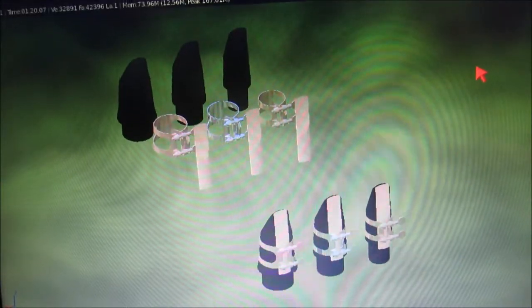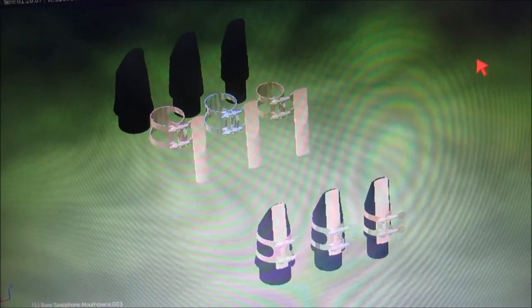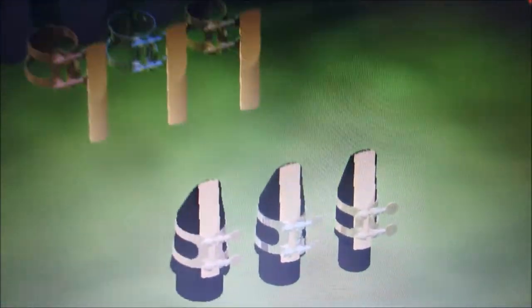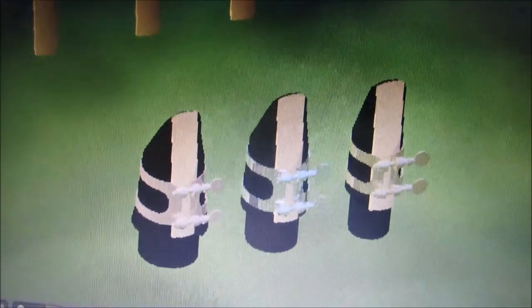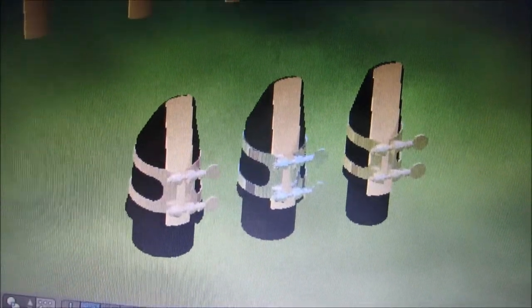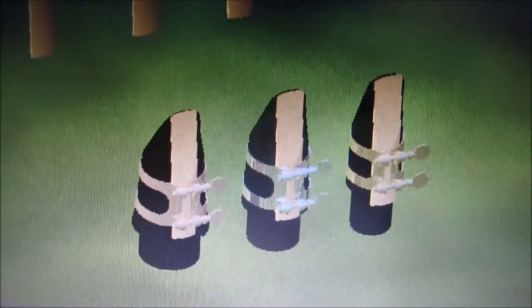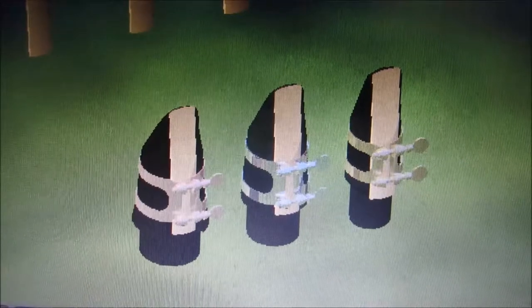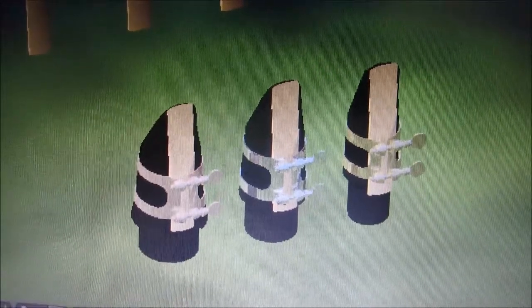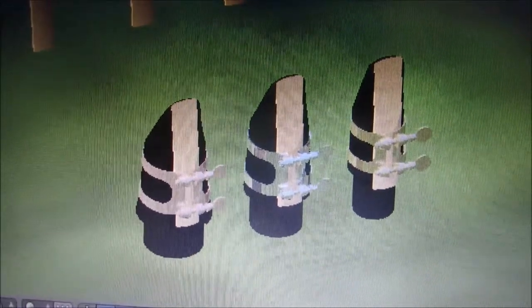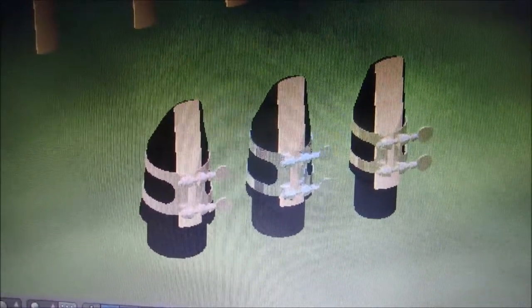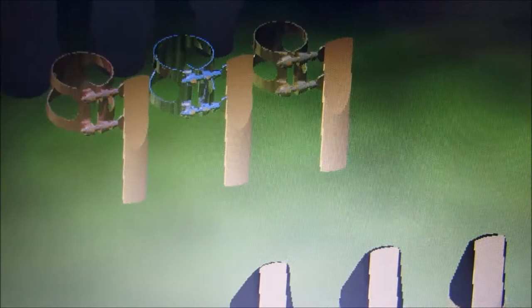And now, a different view. So, you can see that the nails are the fattest one, and the saxophone is the skinniest one. And also, the ligatures are a slightly different size as well.